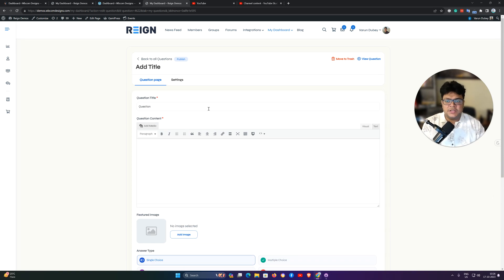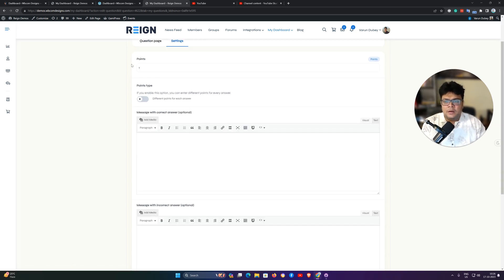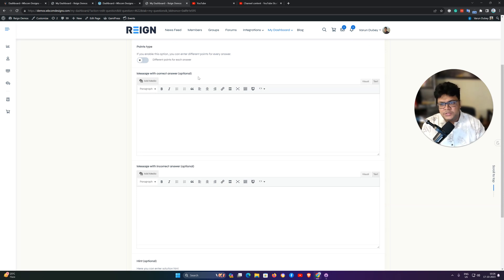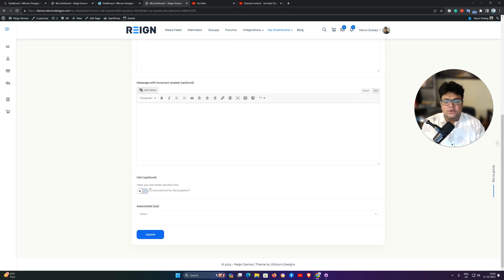Once all questions are ready, they can be selected inside quizzes to prepare your quiz for students. For the question settings, you can configure how many points are provided for question completion, the point type, options for the correct answer, options for the incorrect answer, whether to display a hint, and which quiz the question is associated with.